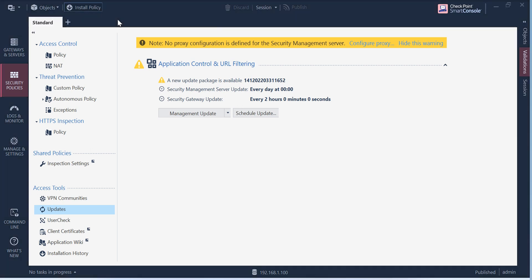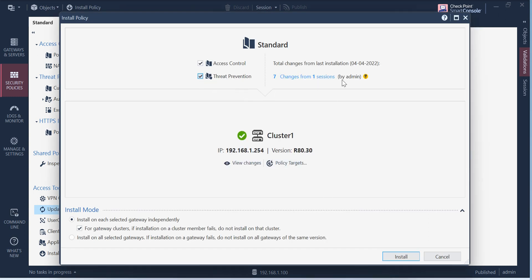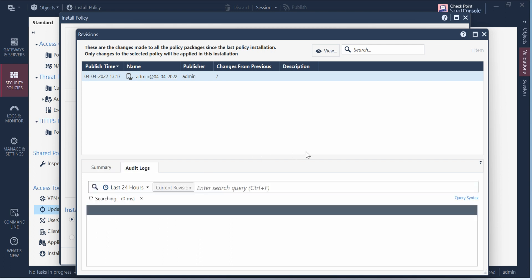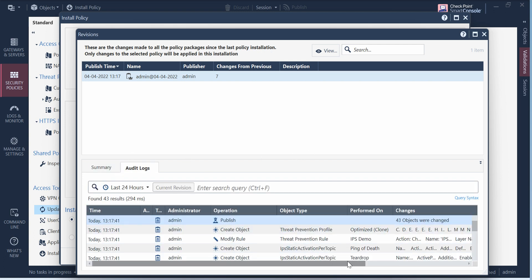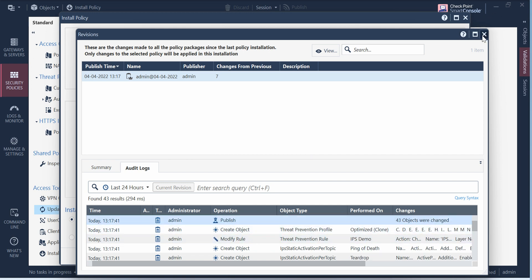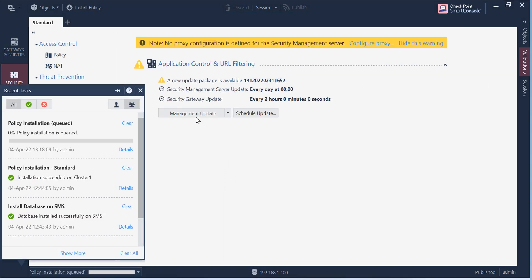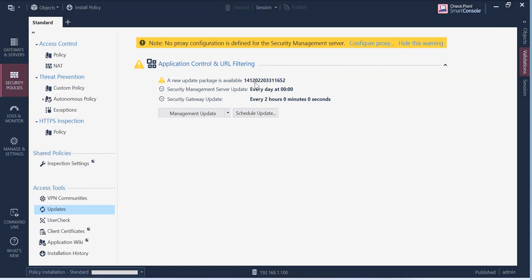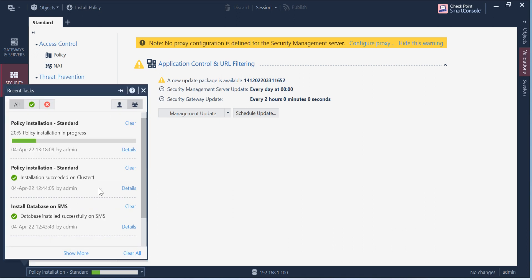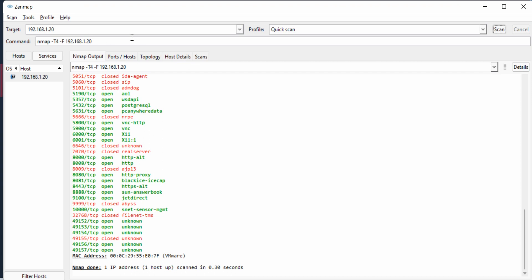When you go and install policy here, you have to select the threat prevention. These are the changes. If you want to see the changes, you can go ahead and do the audit logs. This is what we have delivered so far. Just install it.